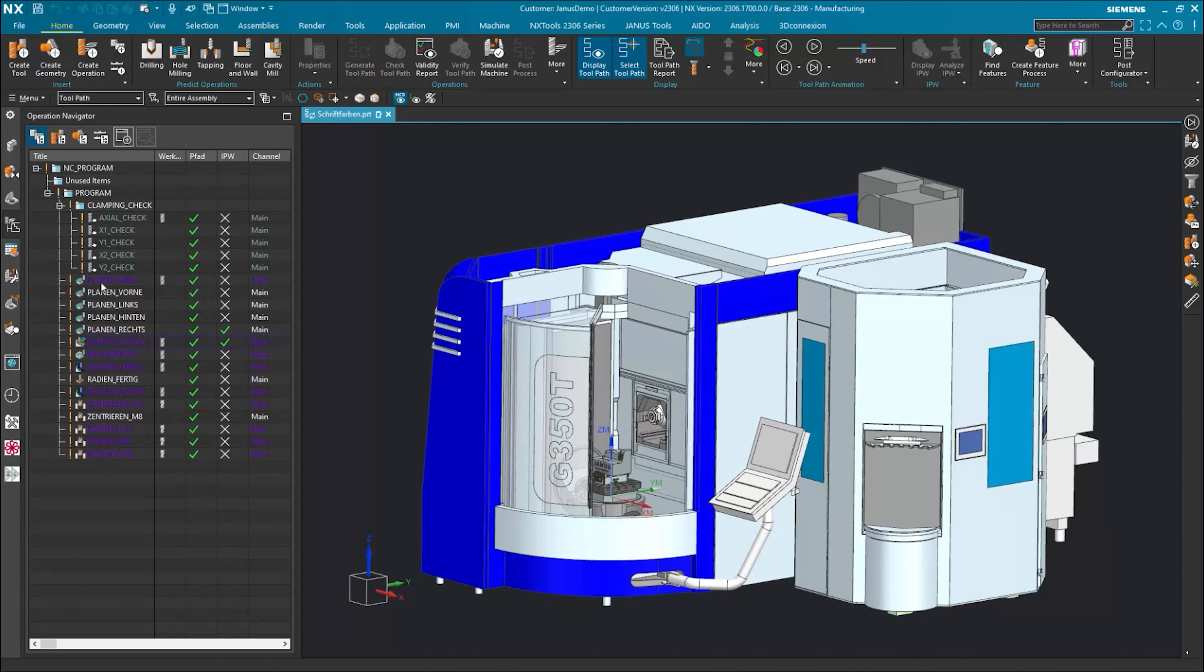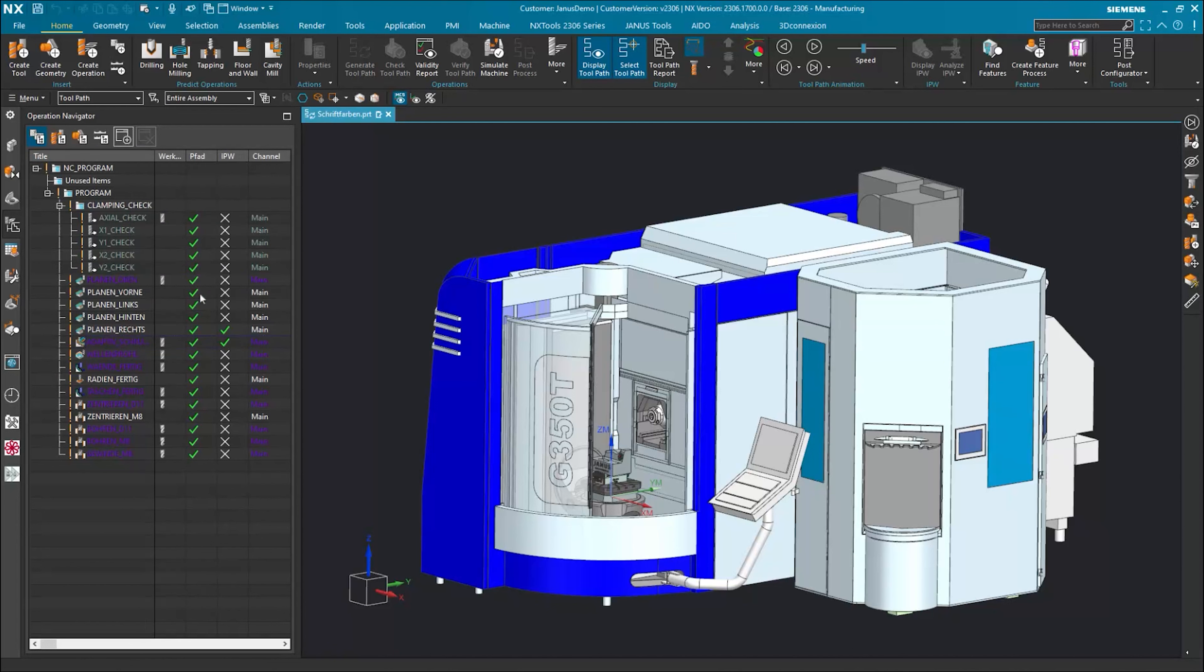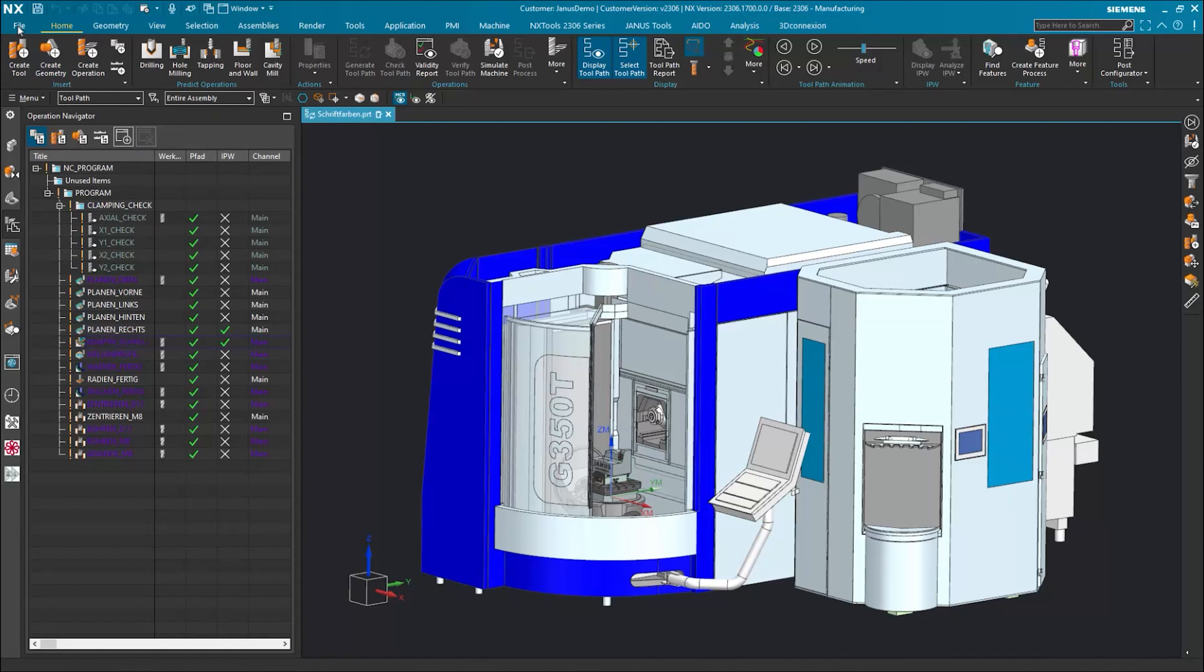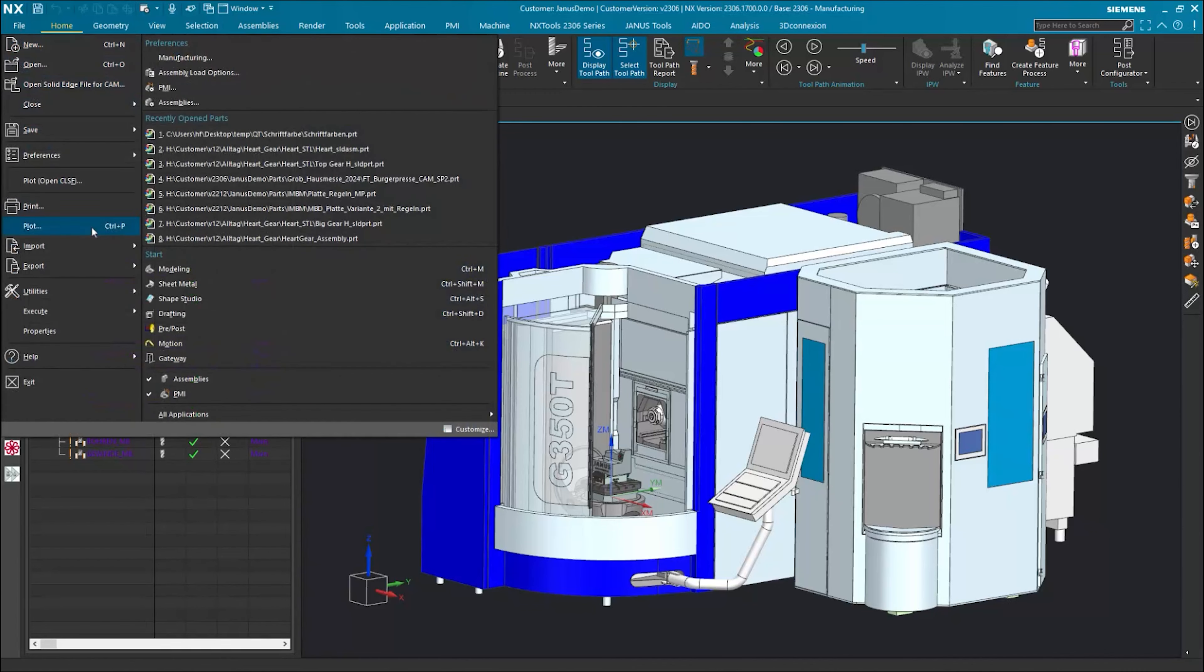How can we assist you here? In an older Siemens NX version, with a right click up here, you could click on Properties to change the font color. Today, that's unfortunately no longer possible, but for now, I just go to File, Utilities, Customer Defaults.